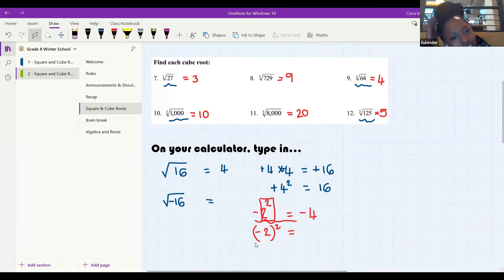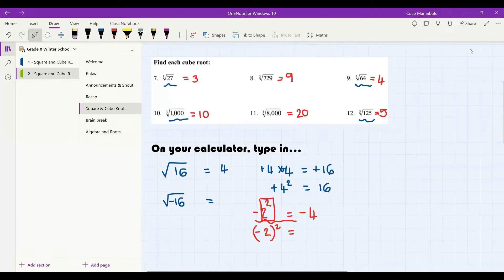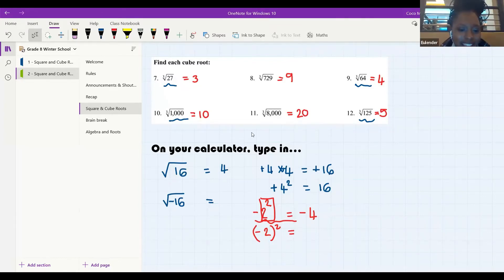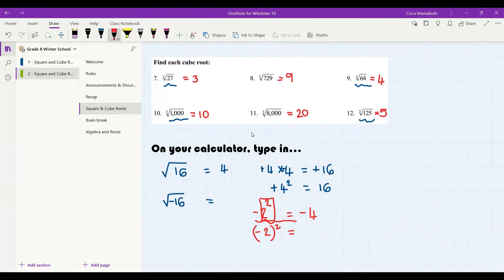The answer for the first one: negative 4. What about the second one — what would happen? It would just be four, because... KM, are you still there? You would just get 4 because of the brackets.